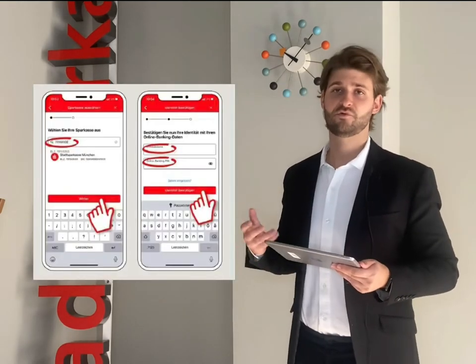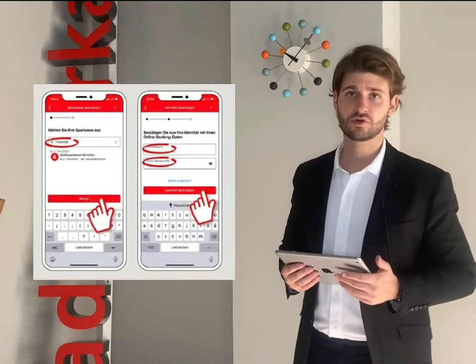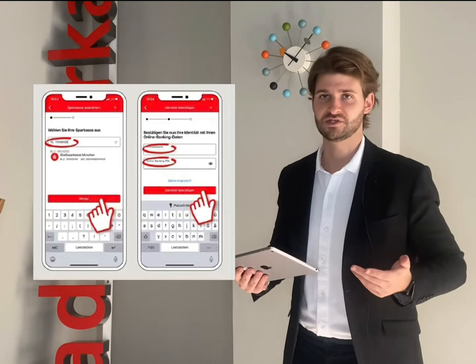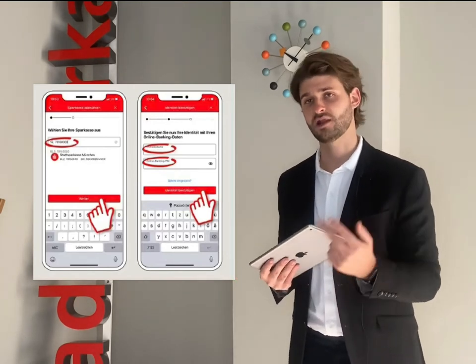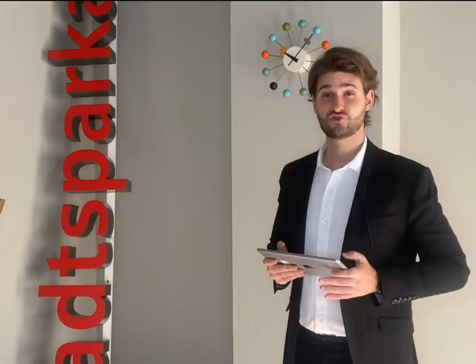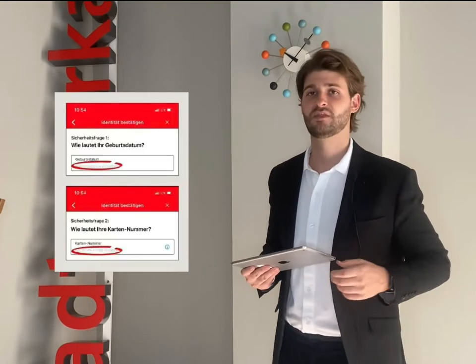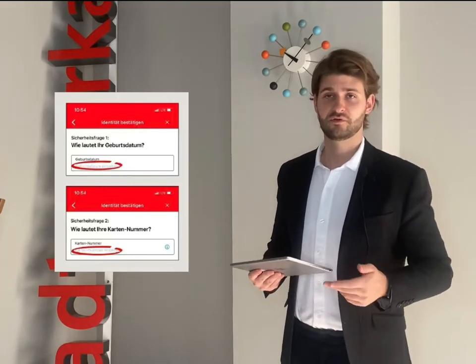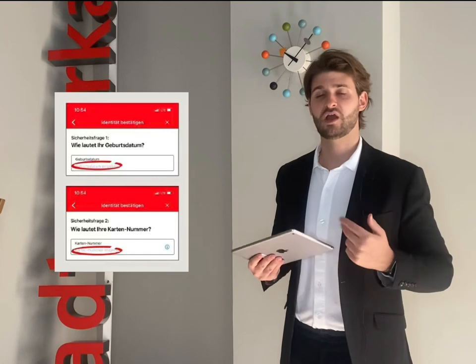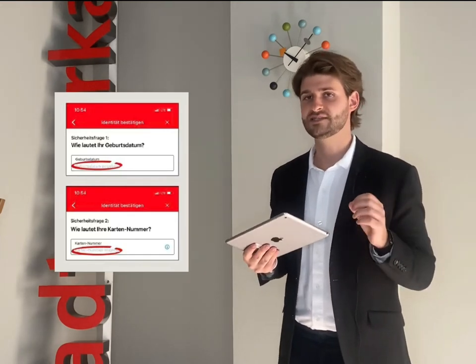Again as before, proceed by typing in our bank identifier code or type in Stadtsparkasse München. After that you will have to type in your access data for online banking. Now two security questions will be asked. The first question will ask for your date of birth. The second question will ask for the card number. You find this card number on your card — it is not the account number. I'll show you here where you can find it.